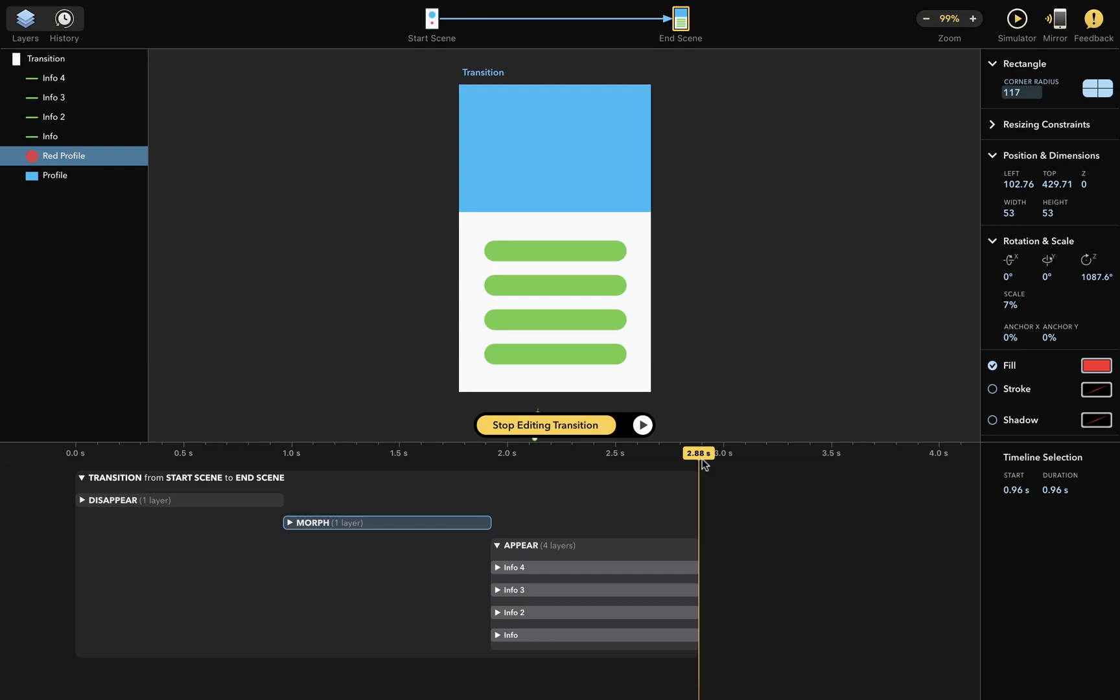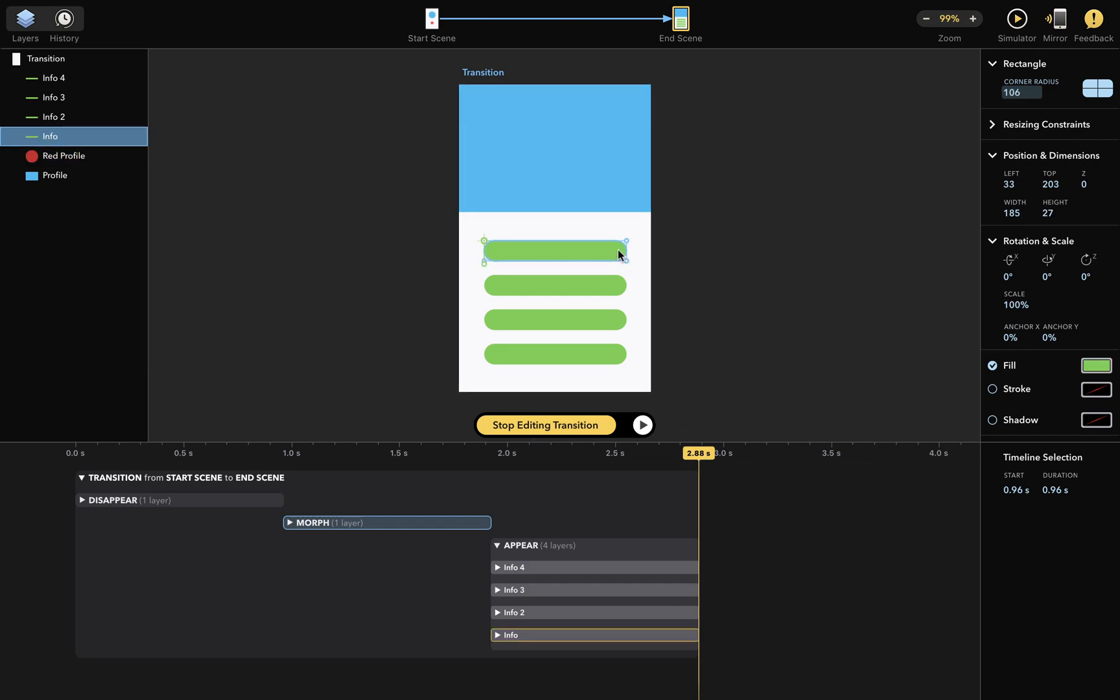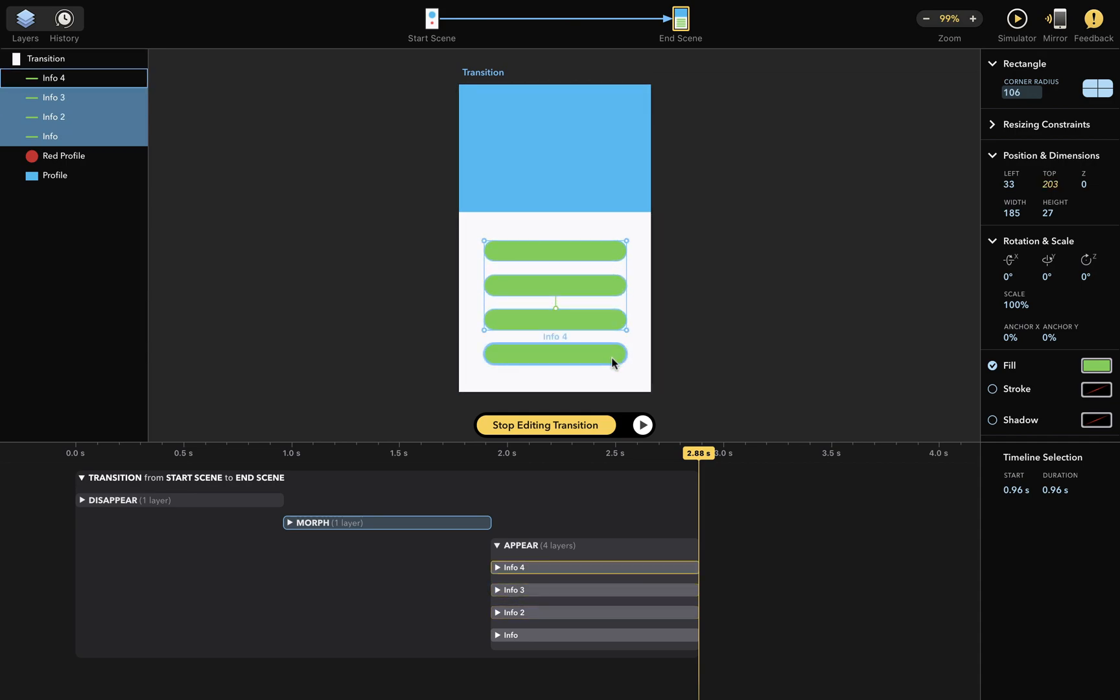Now you can see those 4 green rectangles appearing during this transition using a simple fade-in animation. But this is a bit boring, so instead I'd like them to enter from the left side of the scene as this transition happens. To do that, let's select the layers and move the playhead to the start of the appear transition.